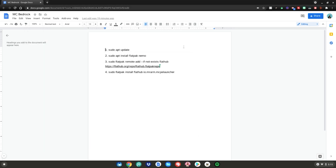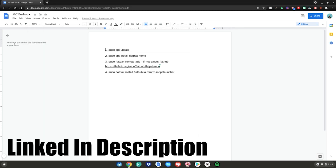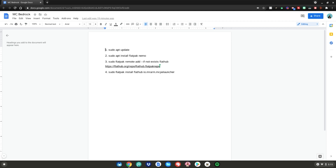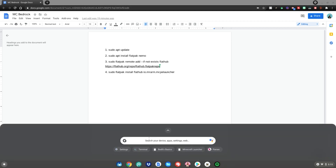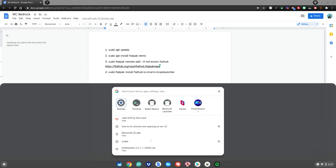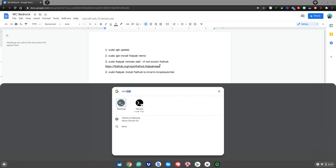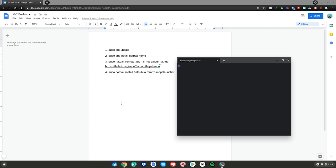After that, close out of settings and go to the Google Doc linked in the description. Once there, hit your menu key again, go to the search bar, type terminal, and click on the terminal app.